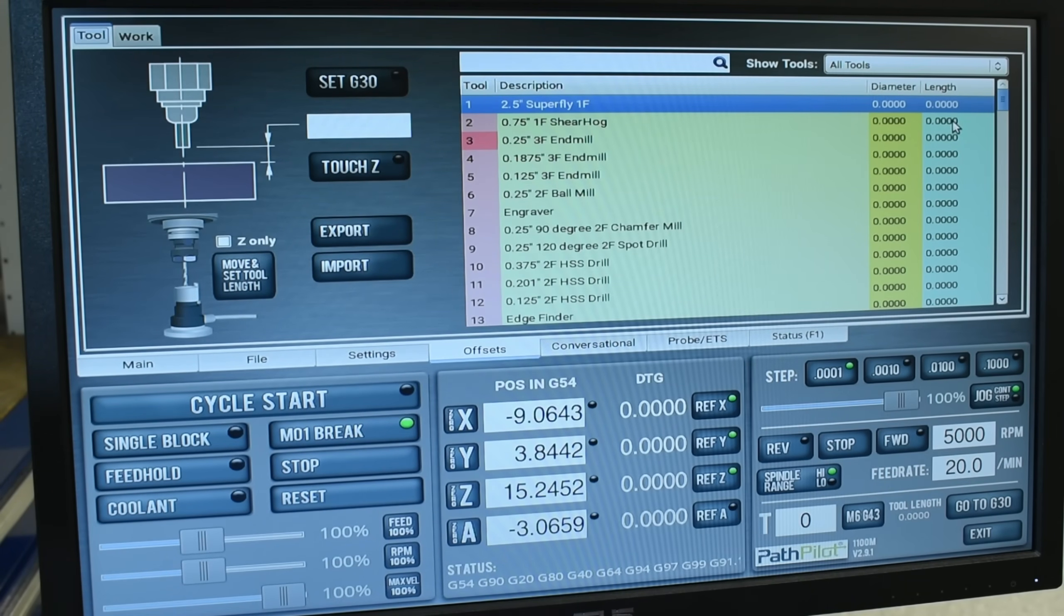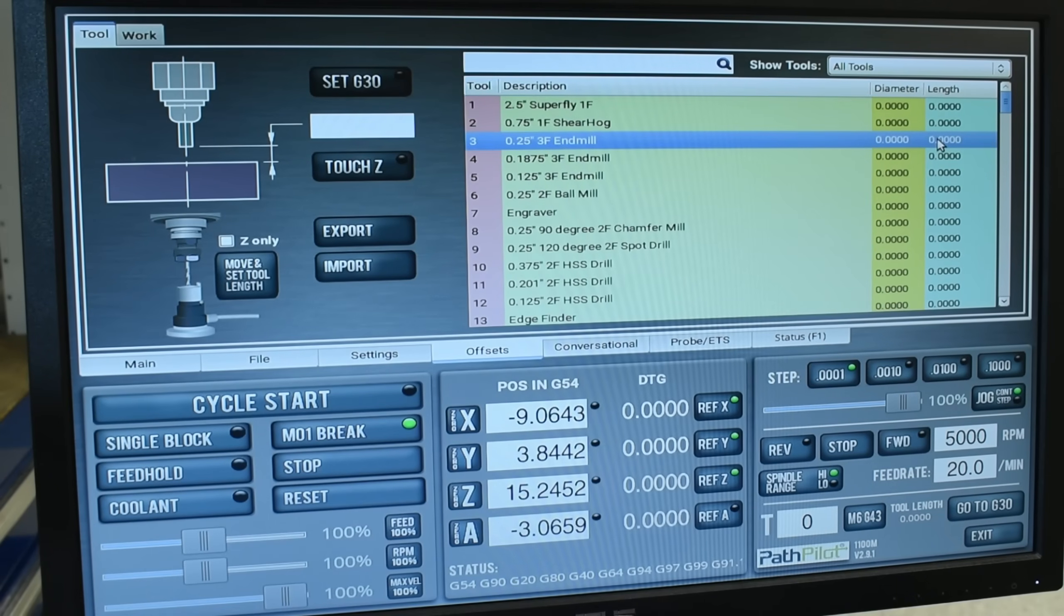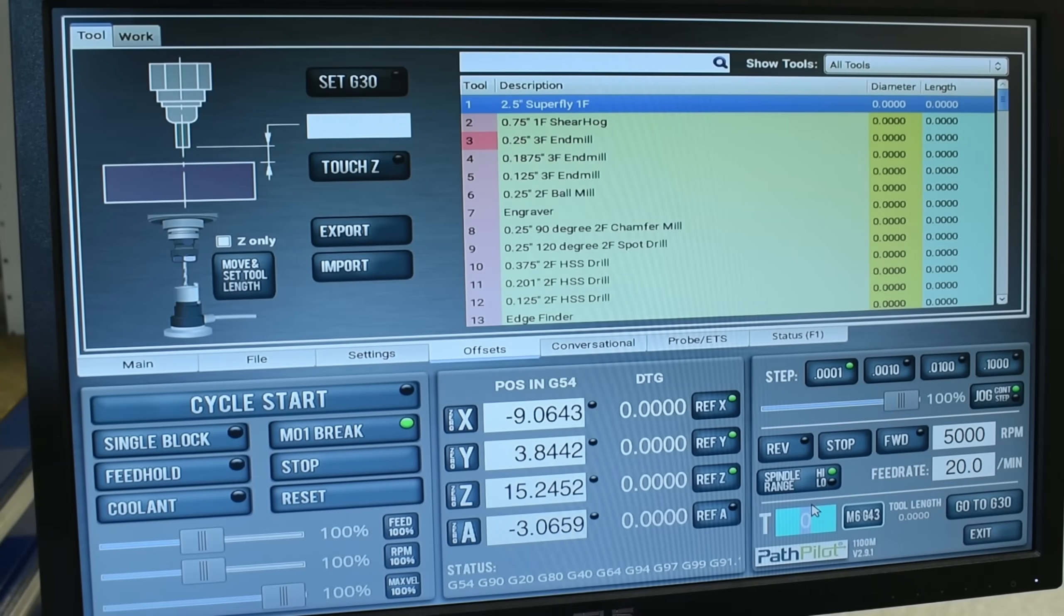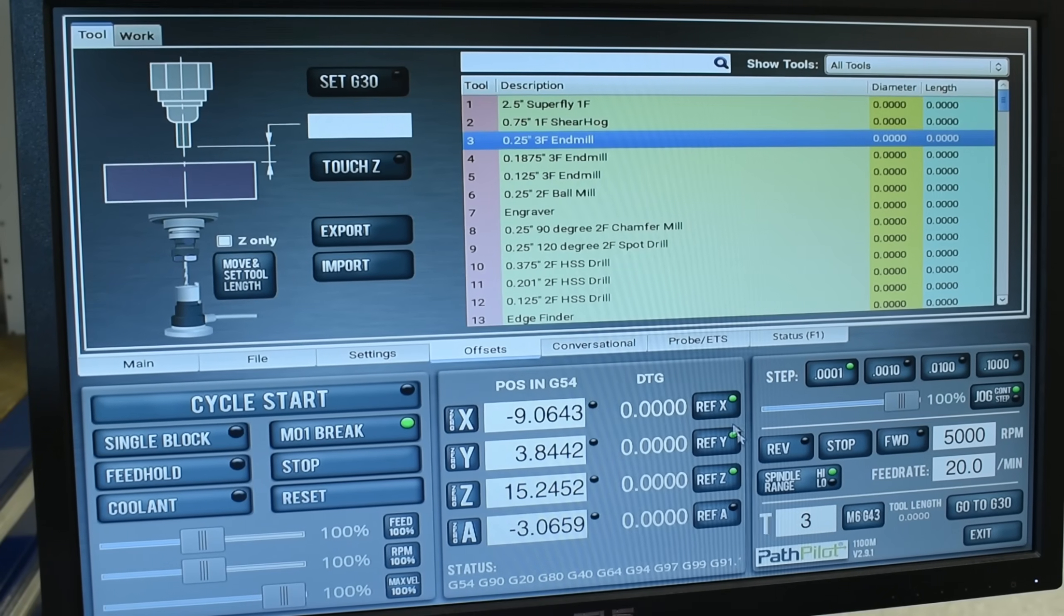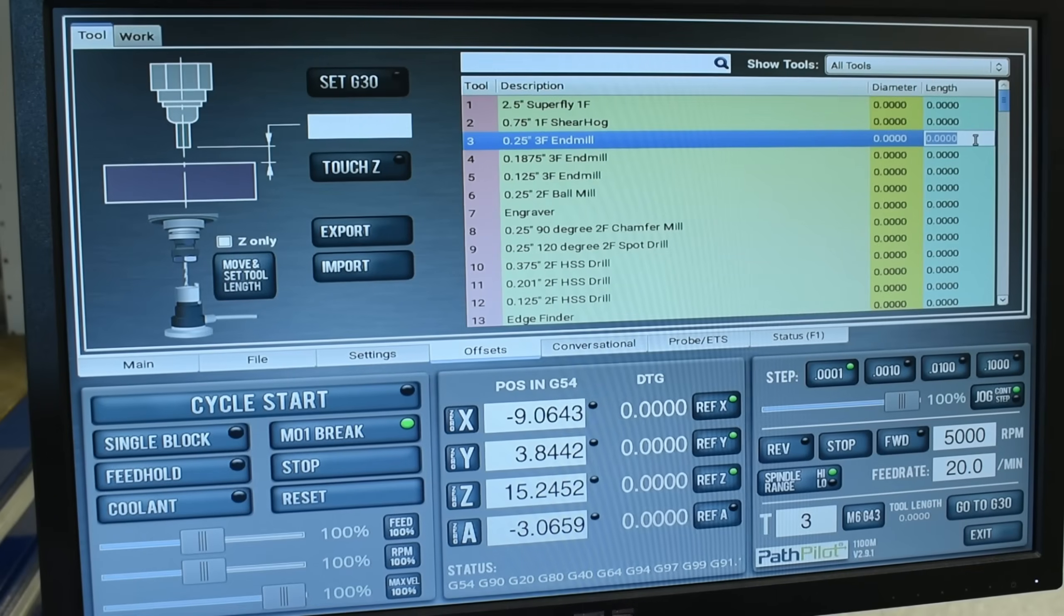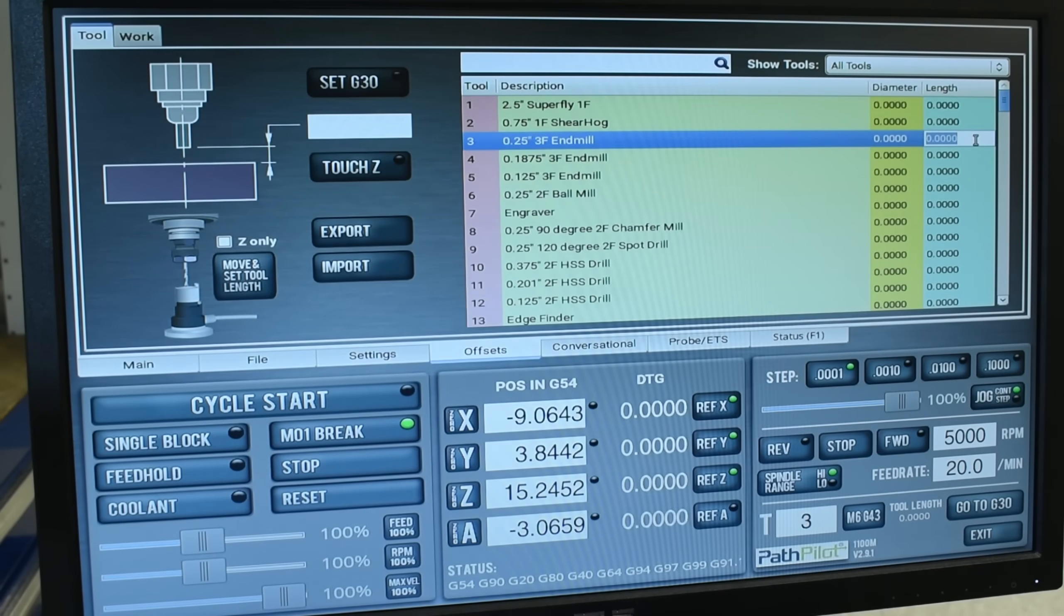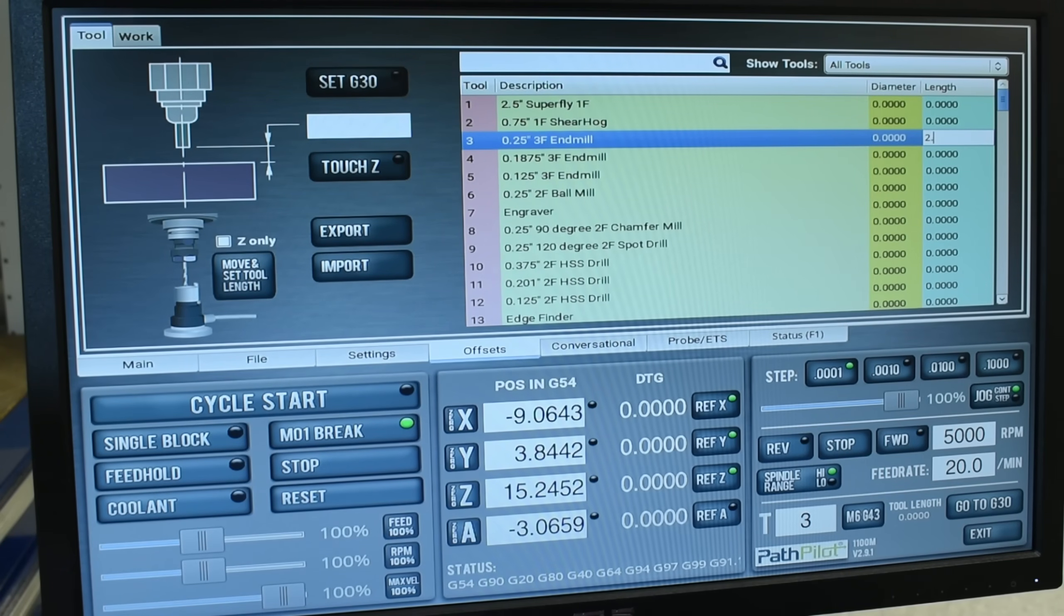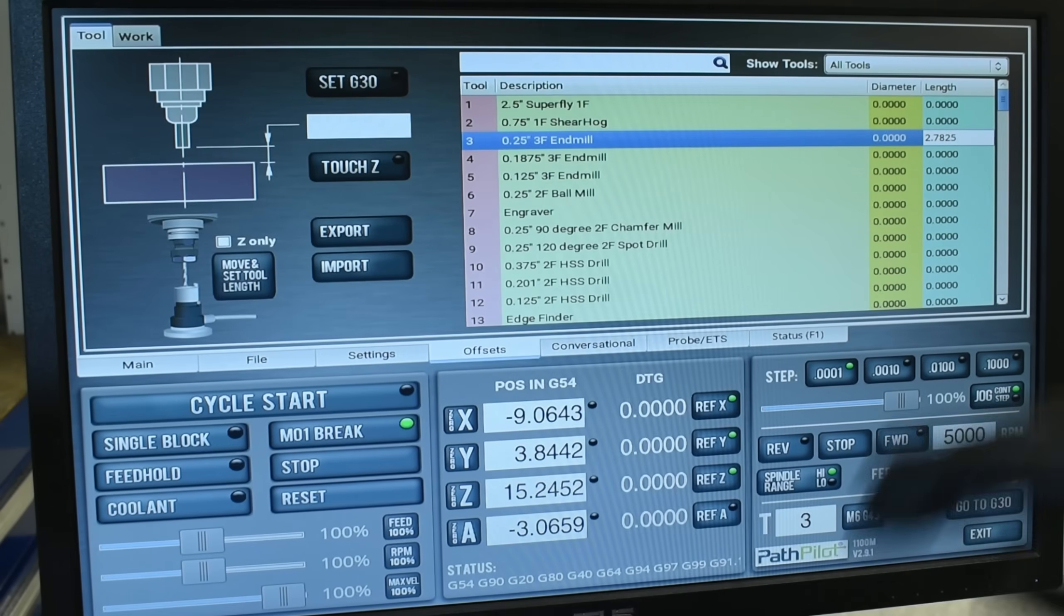So the first tool we want to input the offset is tool number three. And you can click on it or what you can do is down here under your tool number, you can actually input tool number three and it'll highlight it for you. So let's click on that and our offset was 2.7825. So let's put that in 2.7825 and hit enter.